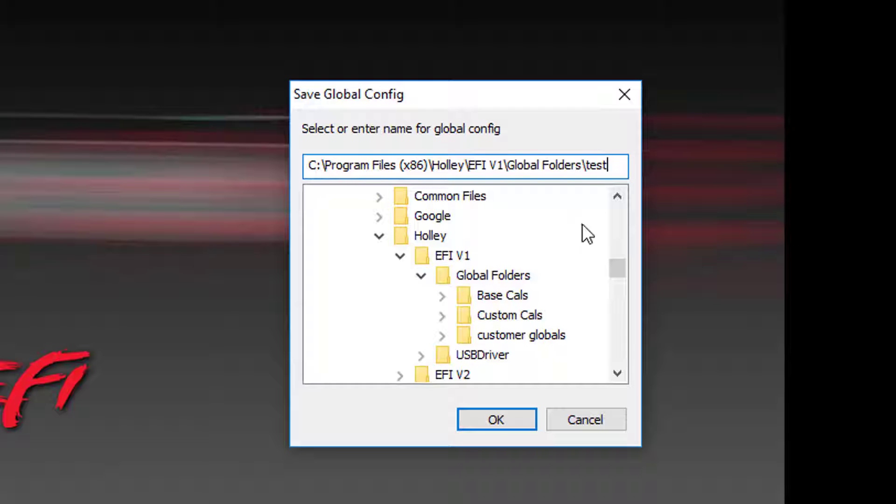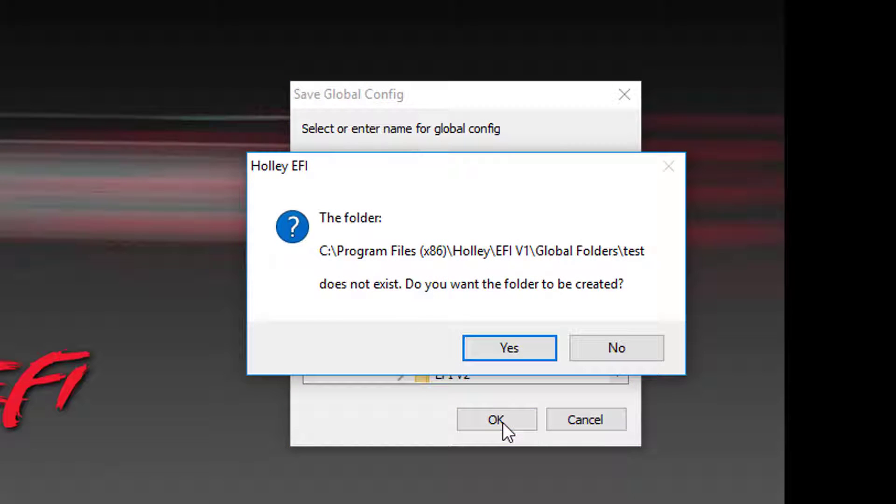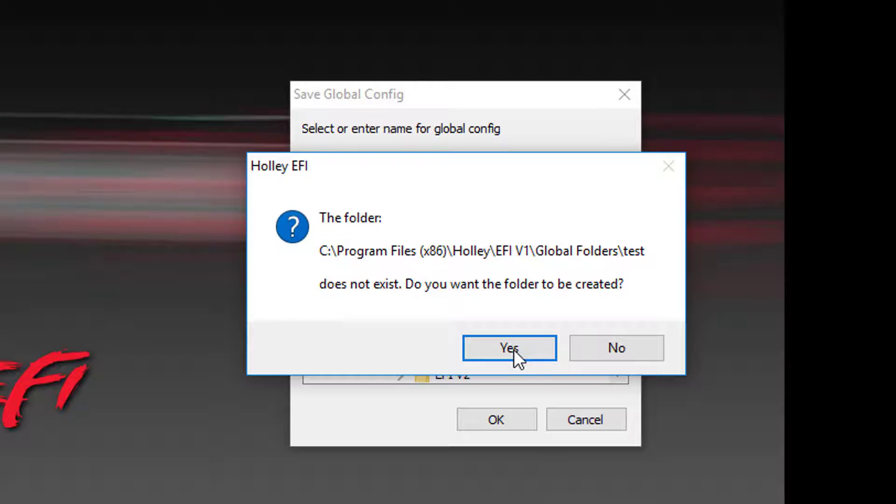I'll call this one Test. You will then click OK to save the folder. A new window will pop up that says that this folder does not exist. Do you want to create it? Simply select Yes.